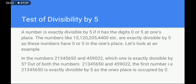Next is the divisibility test by 5. A number is exactly divisible by 5 if it has the digit 0 or 5 at the unit place. For example, numbers like 15, 205, and 400 are exactly divisible by 5 as they have 0 or 5 in the unit place. From the given examples — 213456, 50, and 459022 — the number 2134550 where 0 is in the unit place is exactly divisible by 5.